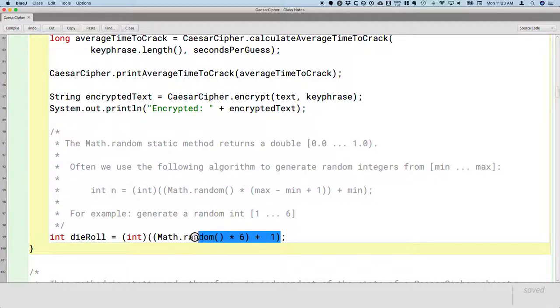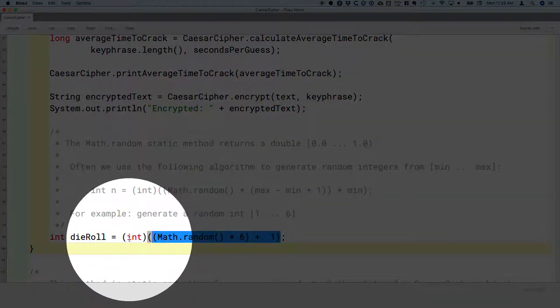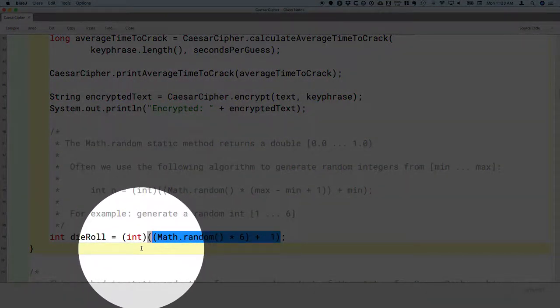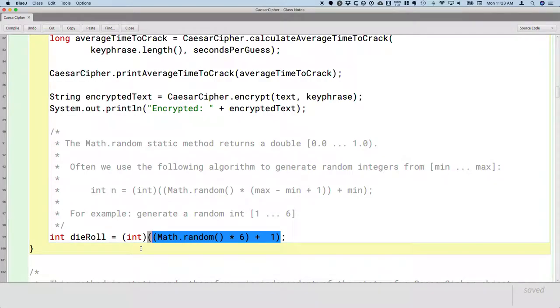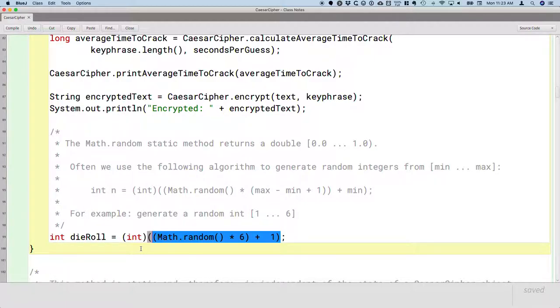So we've evaluated this entire expression. The next step is to cast it to an integer. So here's that cast operator, another new concept from chapter 4. When we cast a double to an int, we truncate it. We get rid of the decimal portion. So 1 would just become 1, but 6.99999 would just become 6. It does not get rounded.